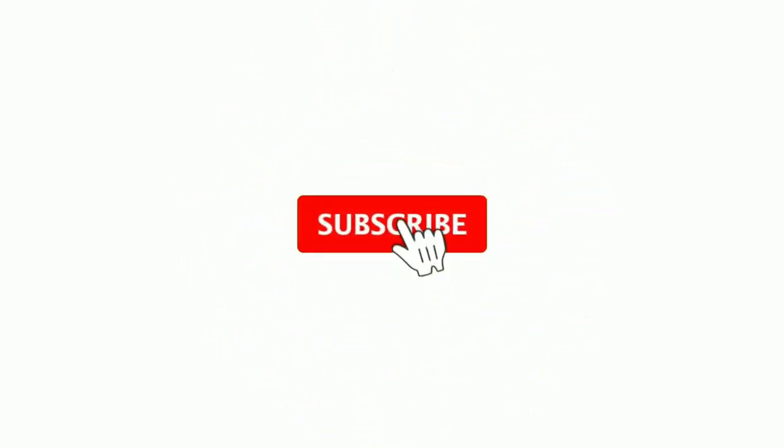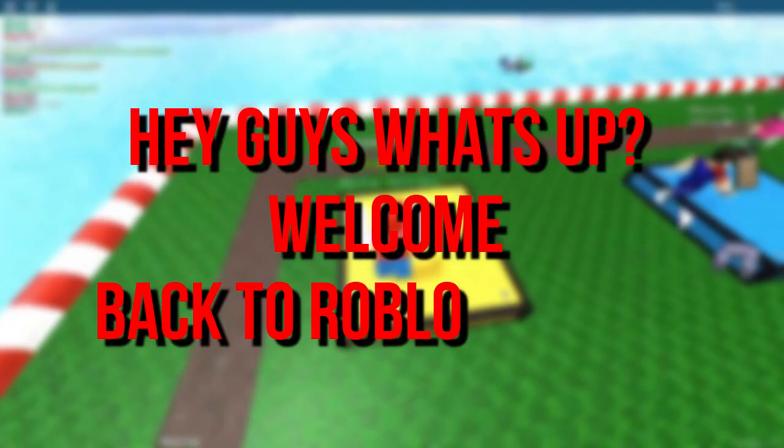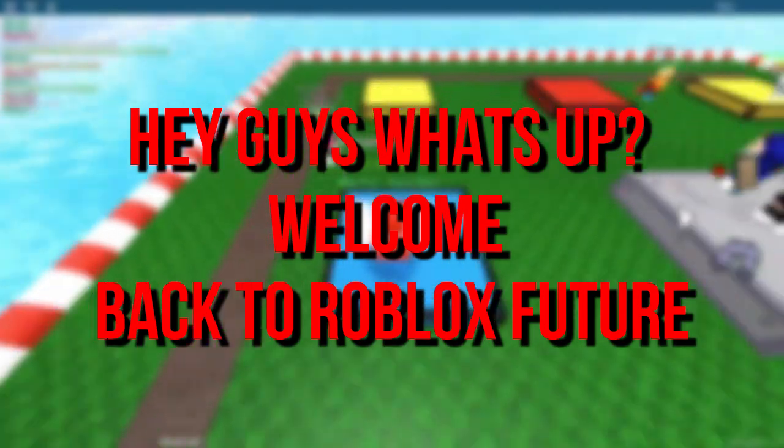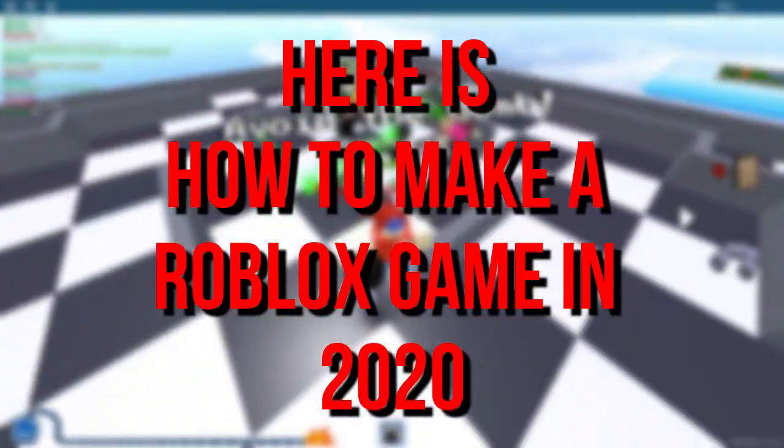Before we start, I would want you to hit that red subscribe button so you never miss out on any of our videos. Hey guys, what's up? Welcome back to Roblox Future. Here is how to make a Roblox game in 2020.